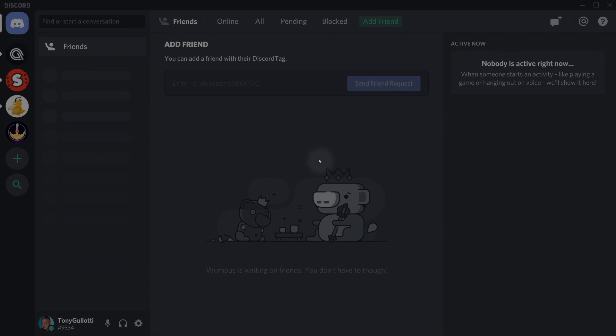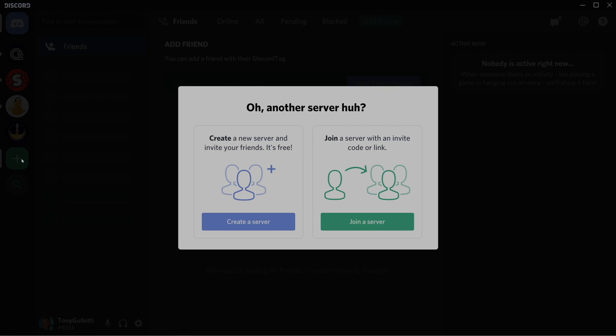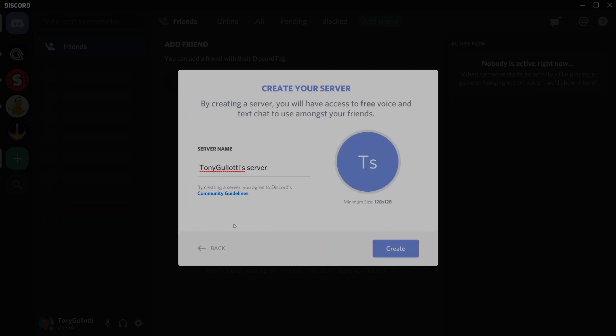In Trap Words, you have a clue-giver, and the clue-giver is trying to get their teammates to guess their secret word. However, before they get to do that, the word is given to the opposing team, and the opposing team creates traps.